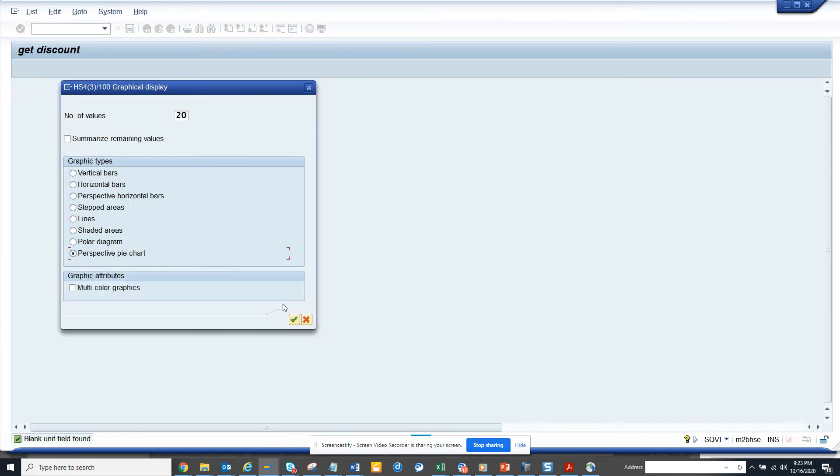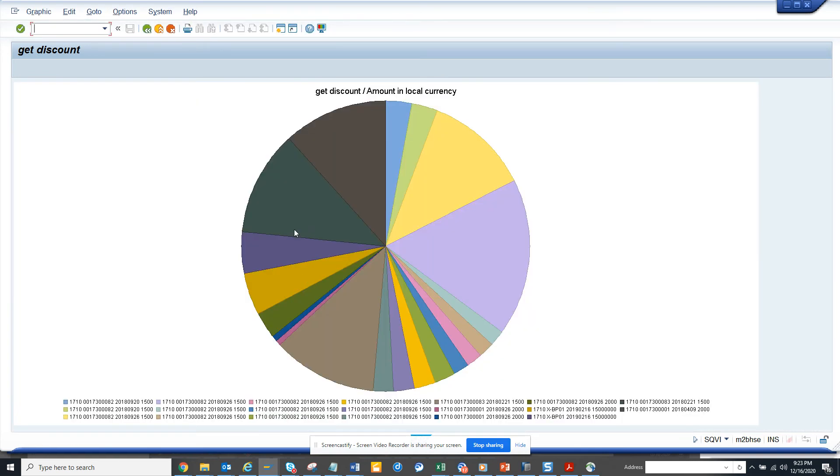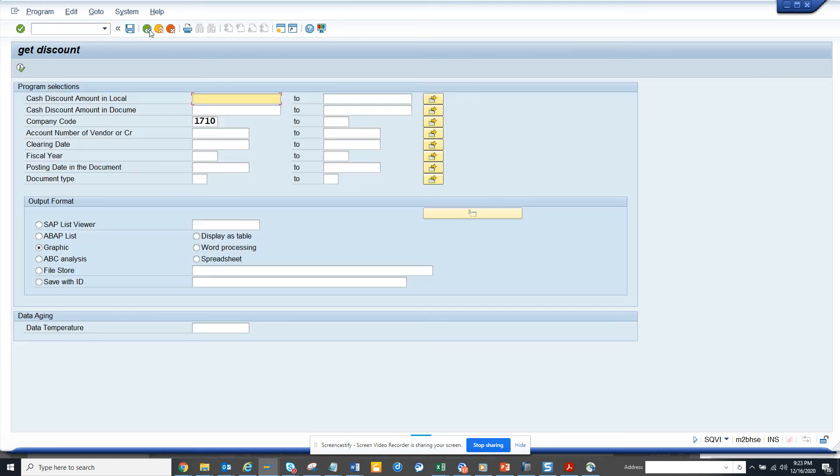From here you can see the other pieces. This is available in SAP and you can run it and you can get it based on these graphics.